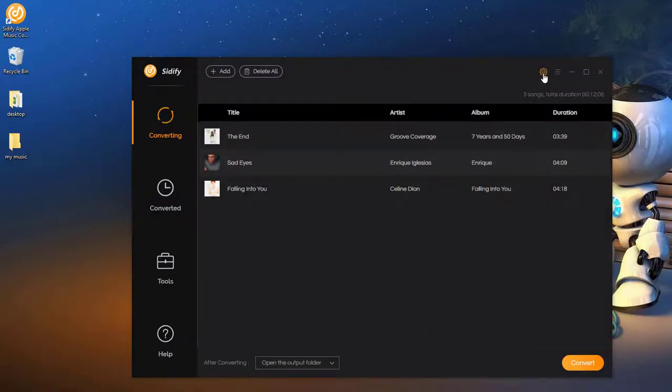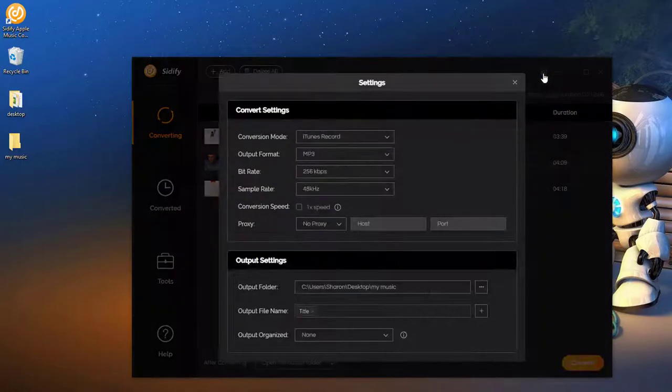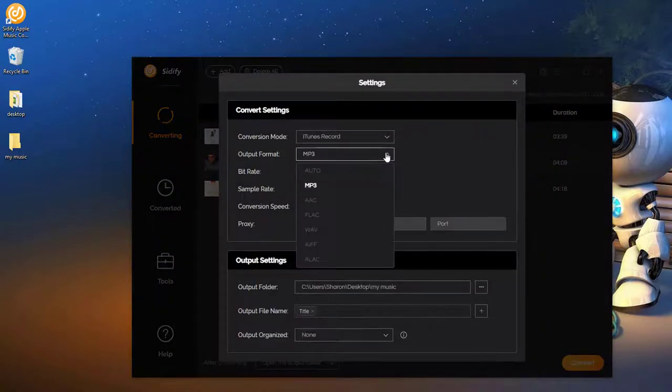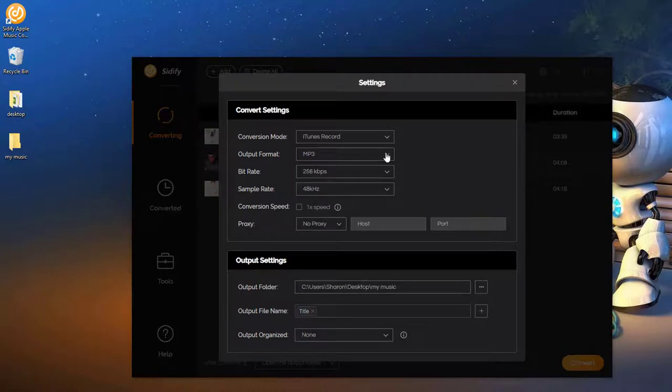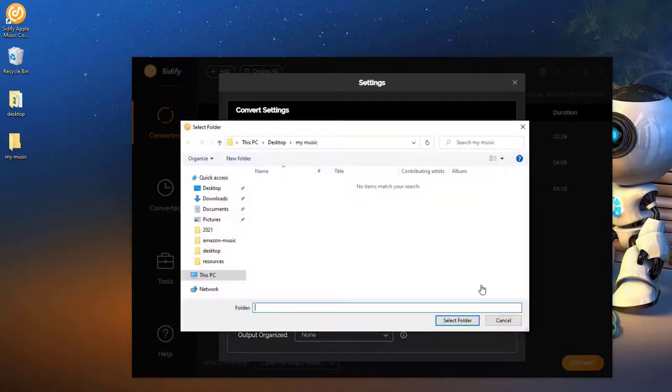Step 3. Go to Settings. Choose MP3 as the Output Format. Here we can specify the Output Folder.